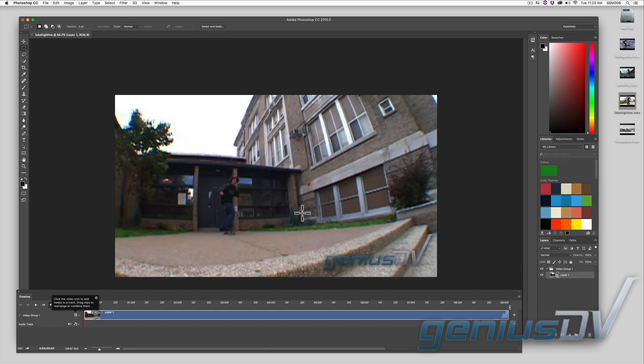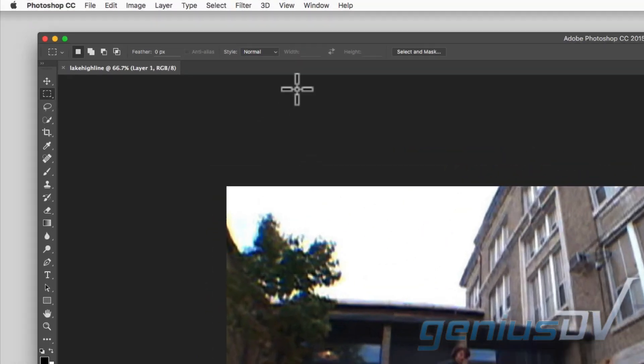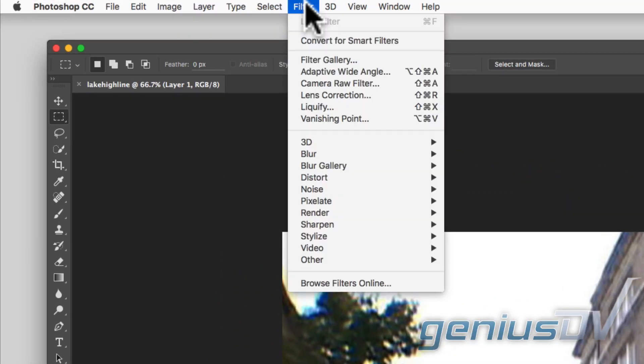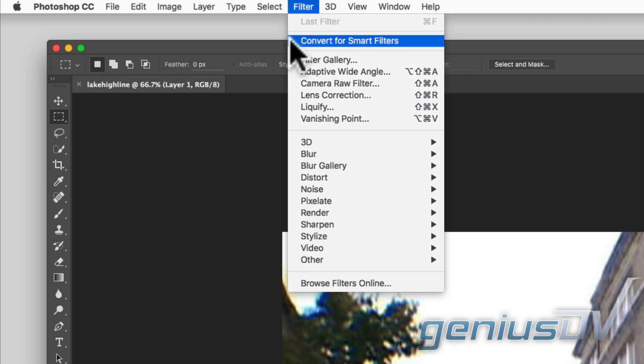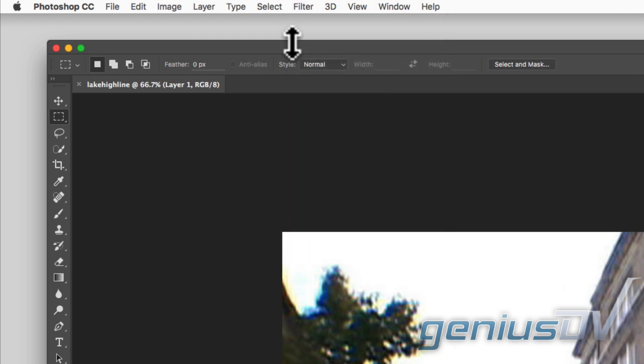Then drag a movie file into the Photoshop canvas. To apply a filter to an entire movie file, navigate to the filter menu and choose convert for smart filters.